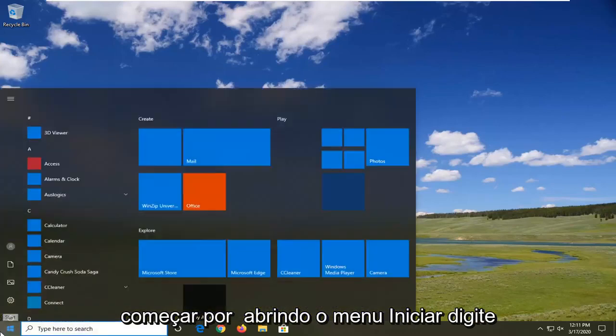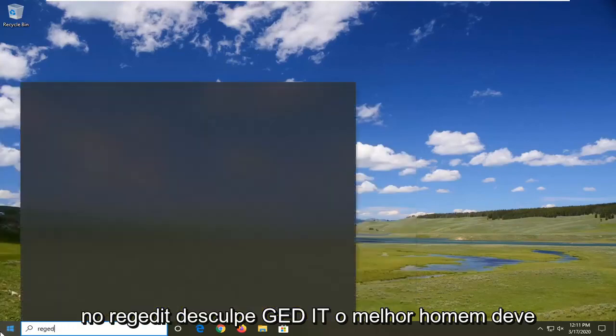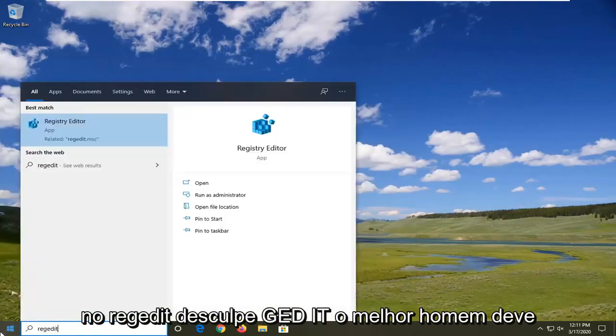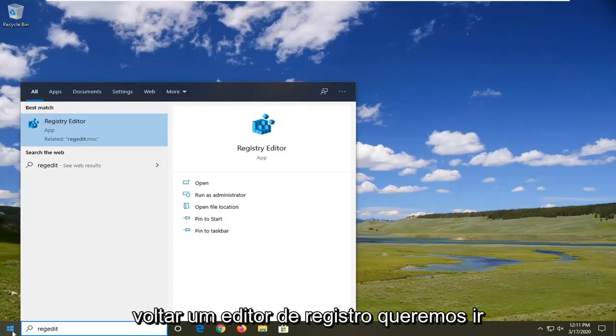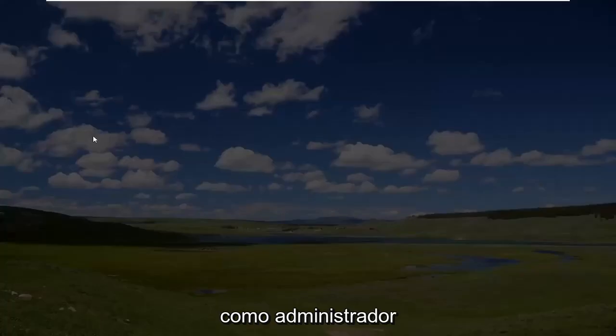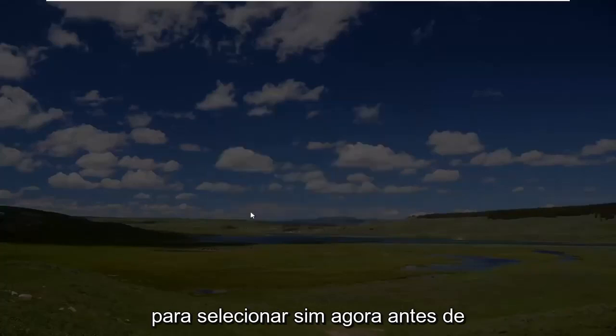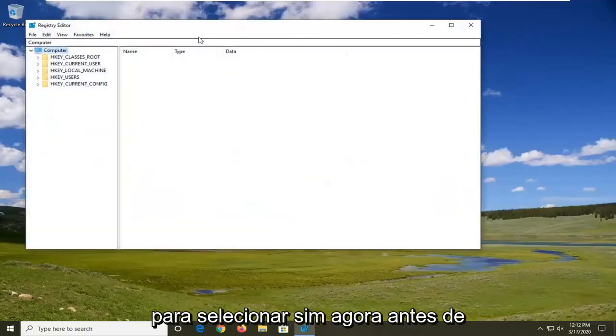We're going to start by opening the Start menu. Type in regedit, R-E-G-E-D-I-T. The best match should come back as Registry Editor. Right-click on that and select Run as Administrator. If you receive a User Account Control prompt, select Yes.